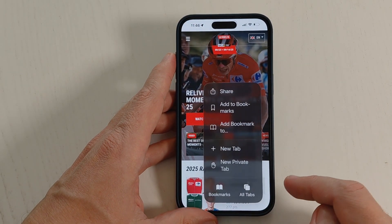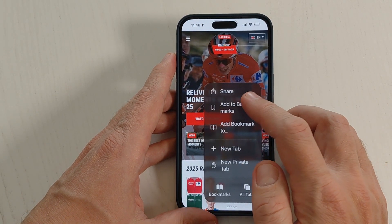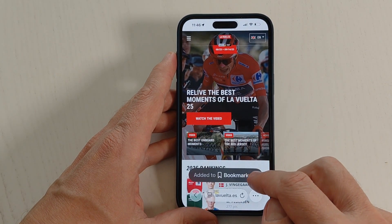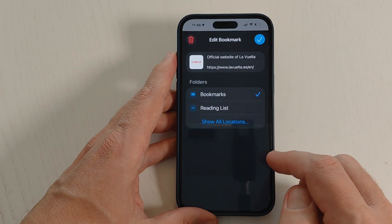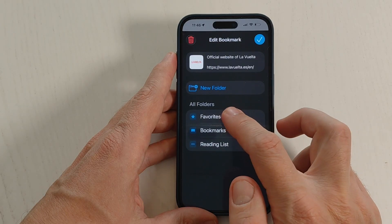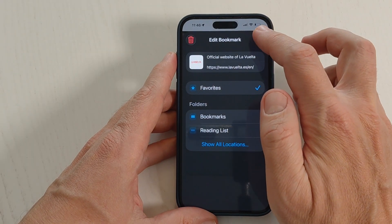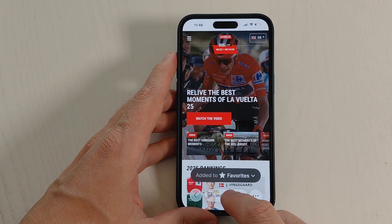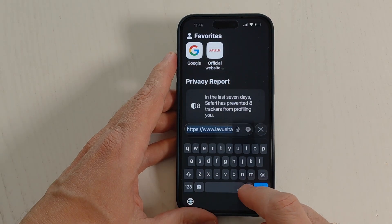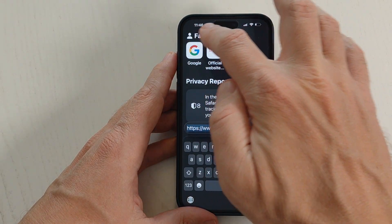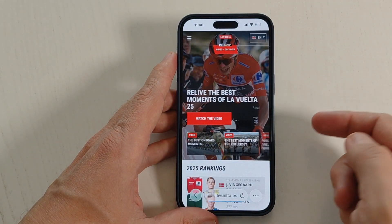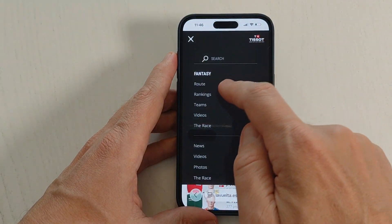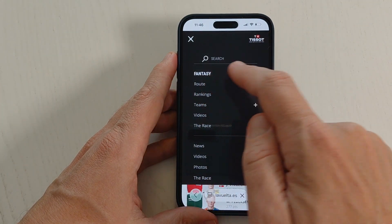You can also add to bookmarks or add to a reading list. Now if you want to save this site to Favorites, tap on these three dots again and tap on Add to Bookmarks. Here, tap Show All Locations, select Favorites and confirm it. Now if you tap at the bottom you will see that in Favorites we have this site.